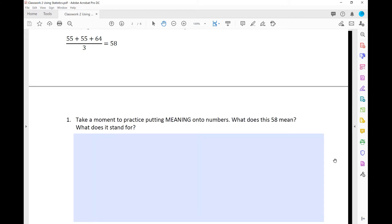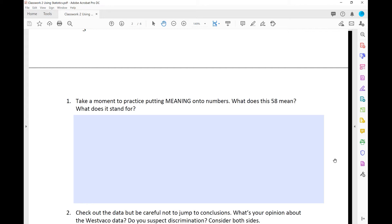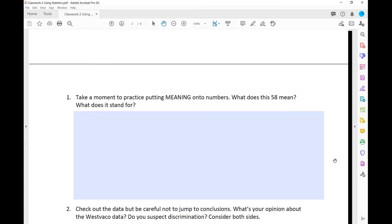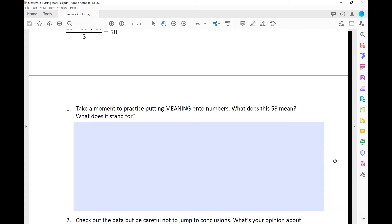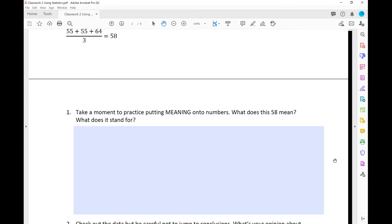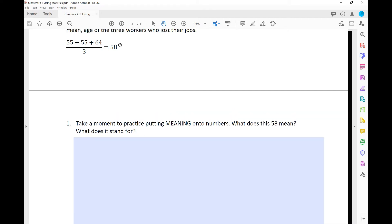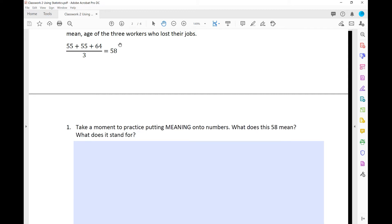I want you to take a moment to practice putting some meaning onto those numbers. What do the 55, 55, and 64 represent or stand for? What does the 3 in our equation stand for? And what does this 58 mean for us — what does it represent in regards to the case? Go ahead and pause for a minute and write down your answers to number one.